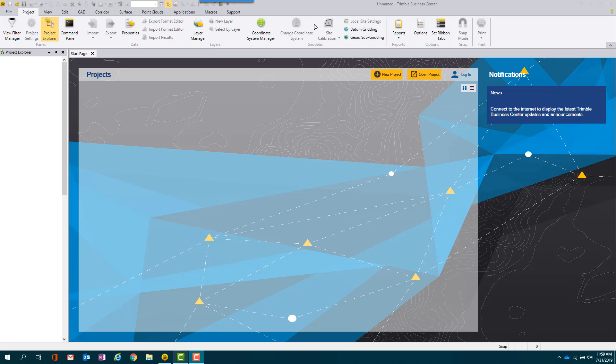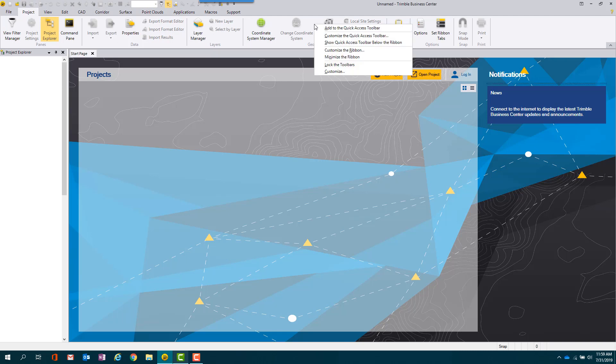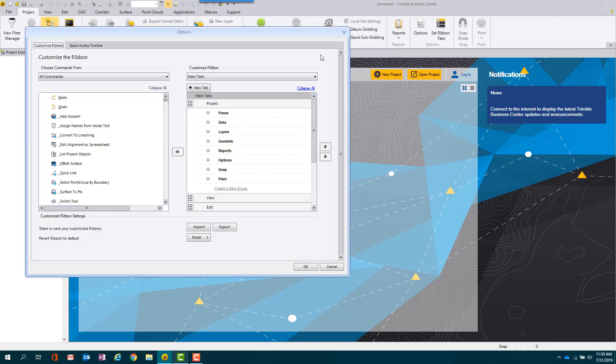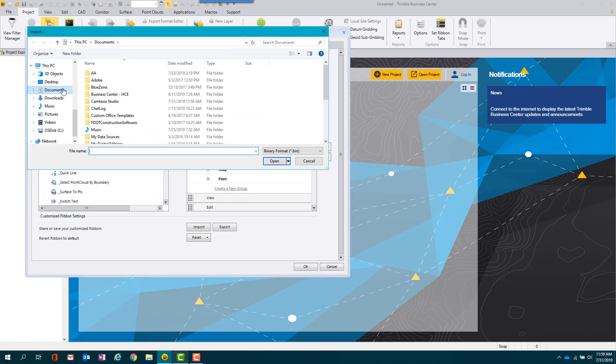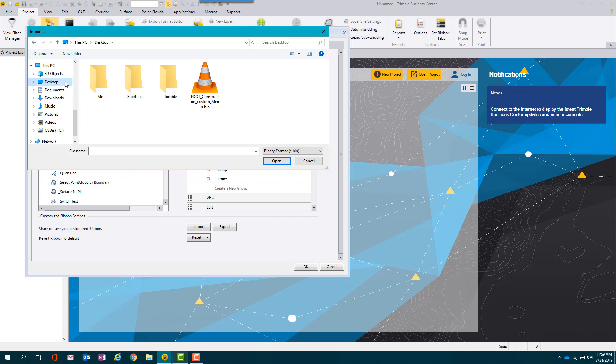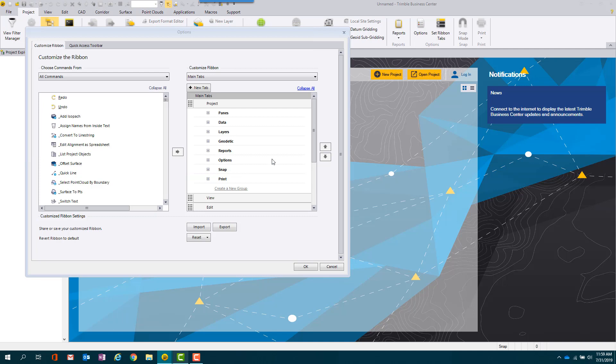Right click anywhere on the ribbon, then select Customize the Ribbon. Select Import, then navigate to the desktop where the startup package was saved. Select the FDOT custom menu file and click Open, then OK.